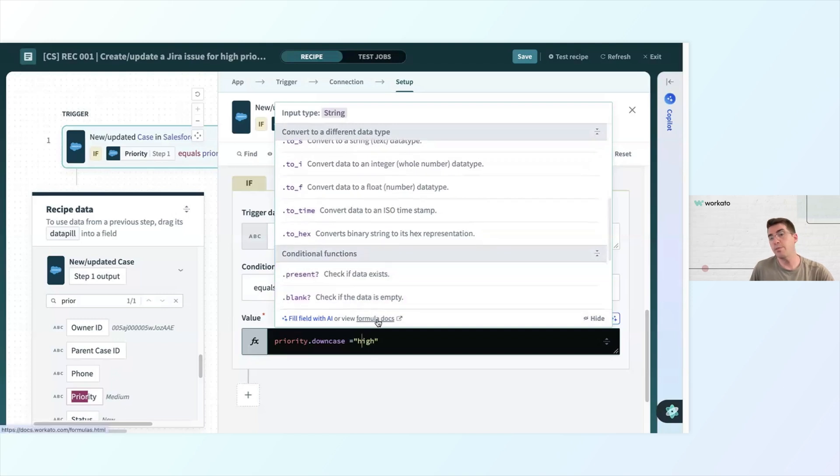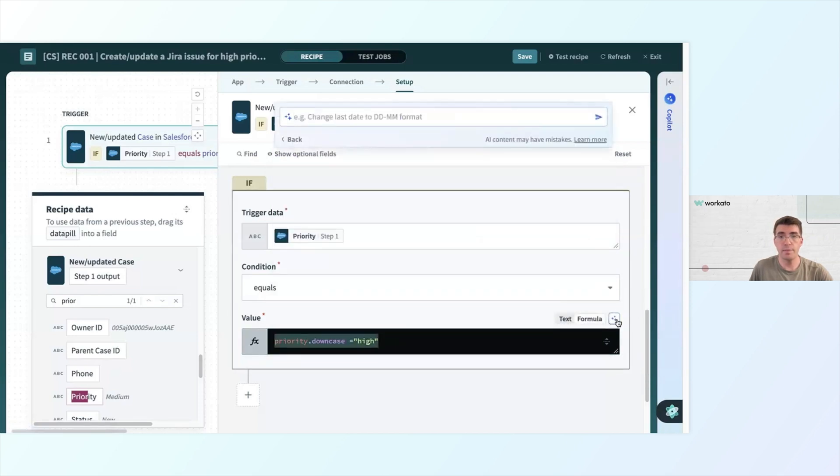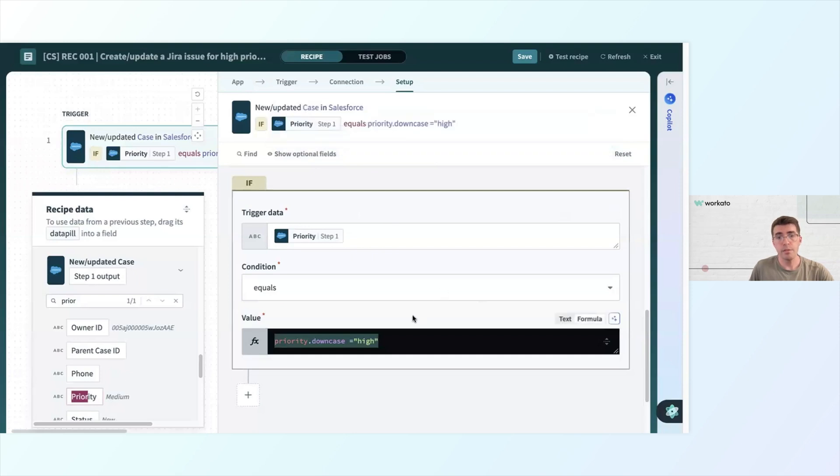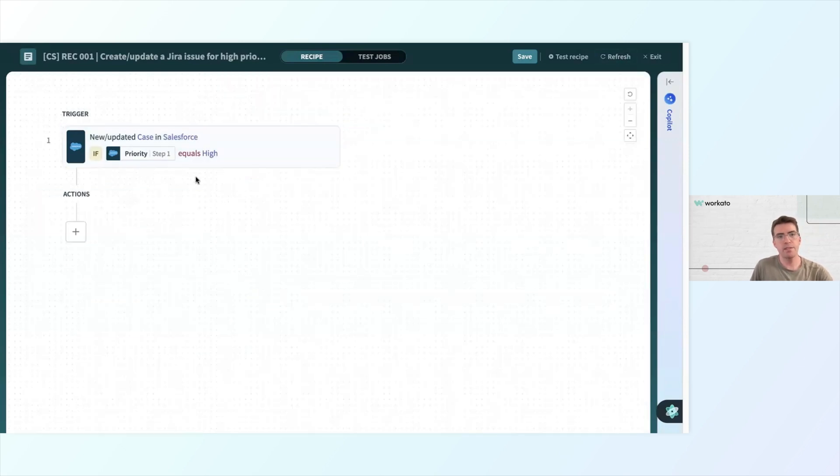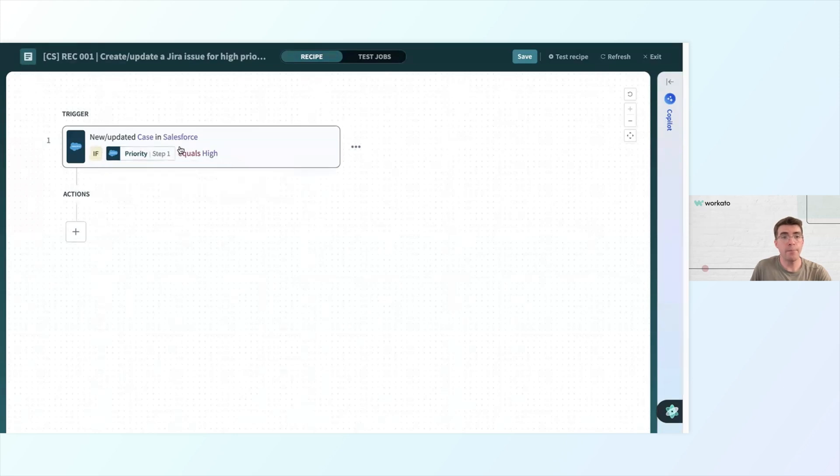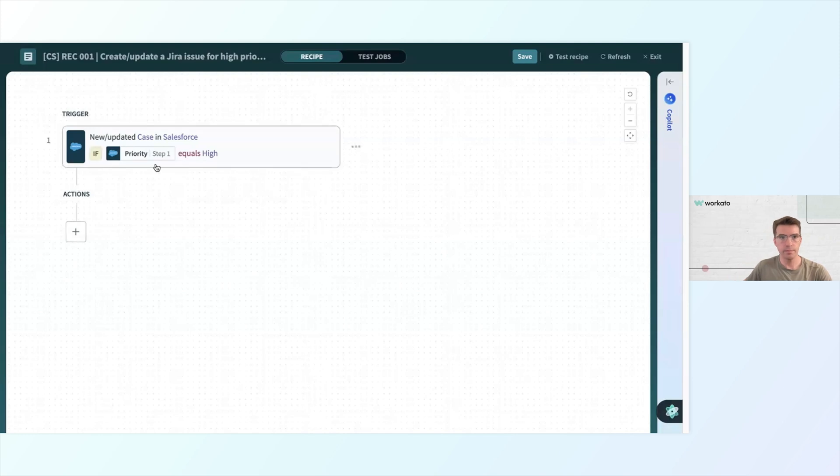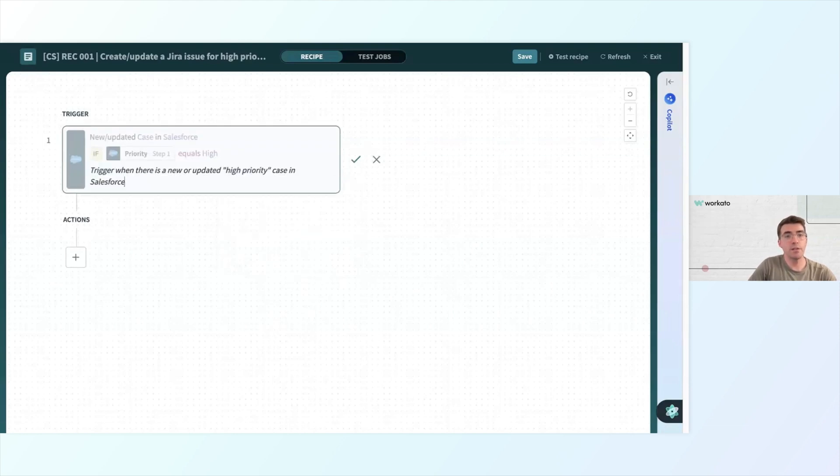I would encourage you though, if you're interested in learning more about formulas, take a look at the formula docs. And we also have formula AI too, which can also be pretty handy. This would be the ideal way to do it though. For the sake of demonstration, I'm going to switch it back to text and just have it be high with a capital H. And we can see here for each step that Workato is annotating the steps to make them more readable. So it's very clear to me now that if this is a new or updated case in Salesforce, if the priority equals high, then we trigger our following actions. And if I wanted to get even more readable, I could add a comment. My comments say trigger when there is a new or updated high priority case in Salesforce. And that's looking a lot better.